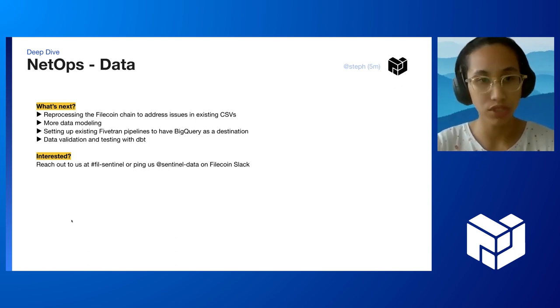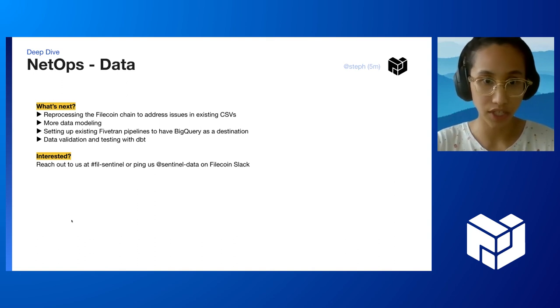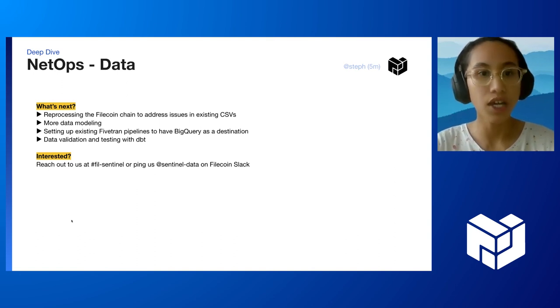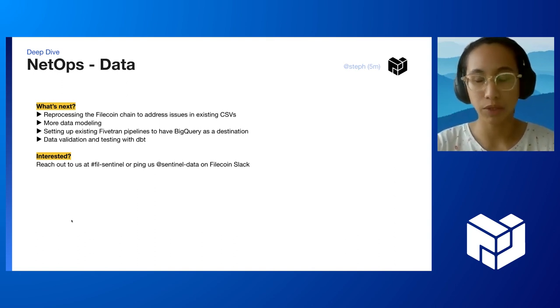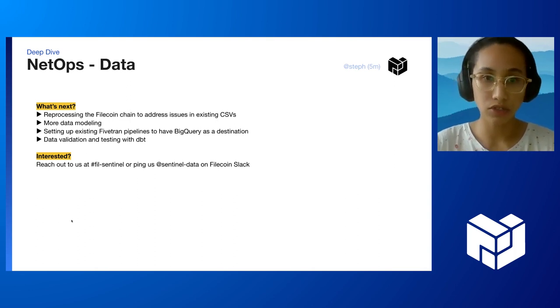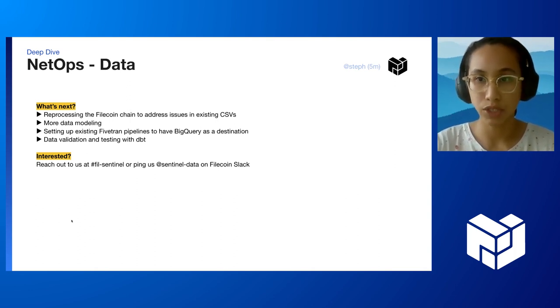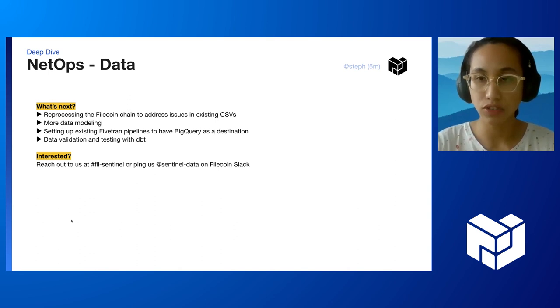If you want to join, feel free to ping us on Slack. We will also be setting up existing function pipelines to have BigQuery as a destination. A nice side effect of moving from Redshift to BigQuery is that BigQuery is also a data warehouse, so we can use it to store other business relevant data as well.